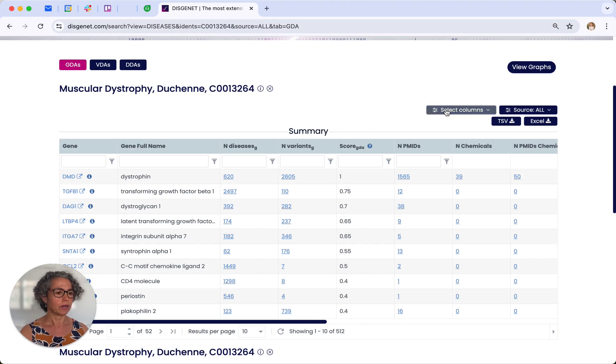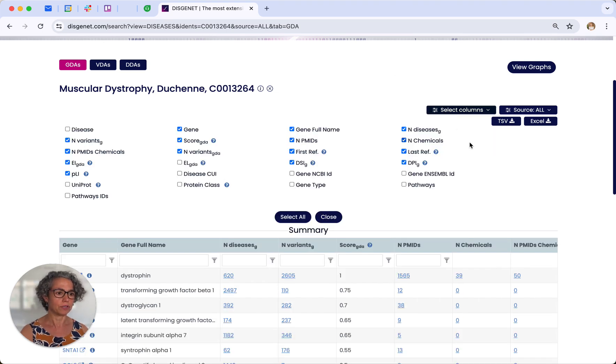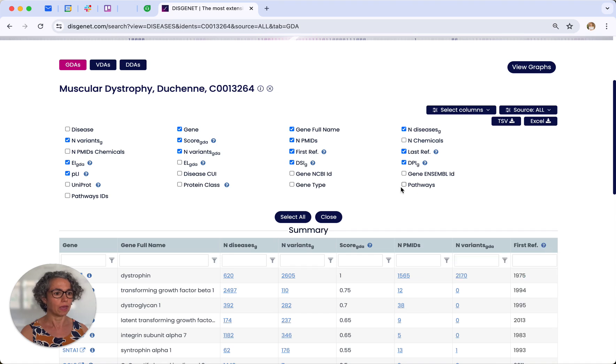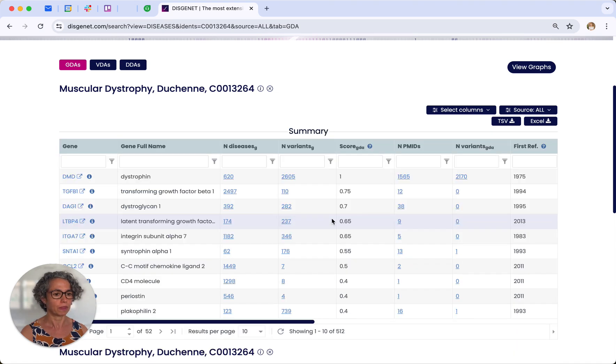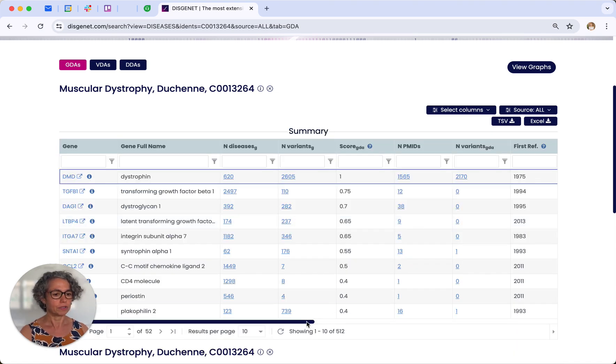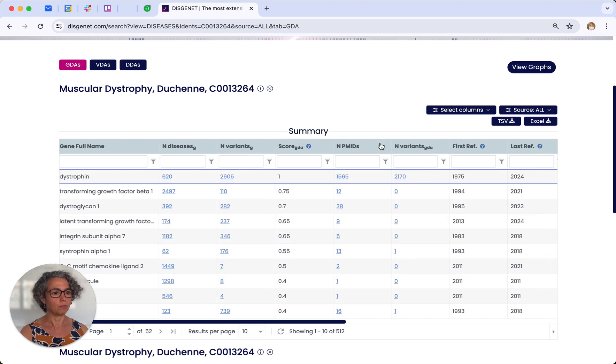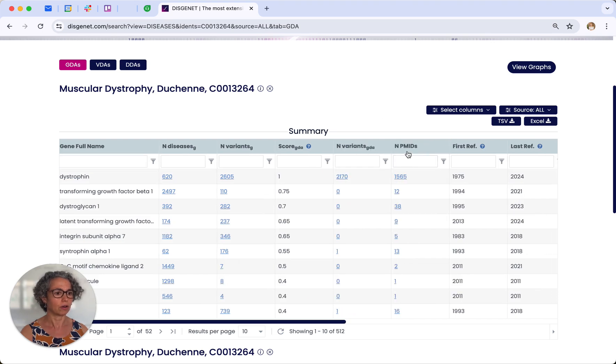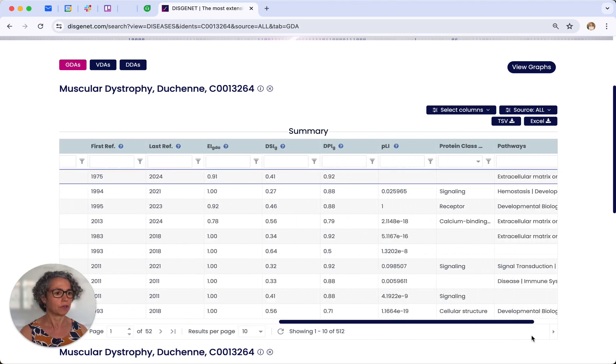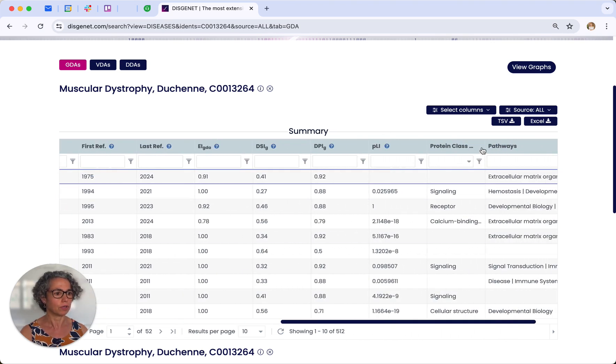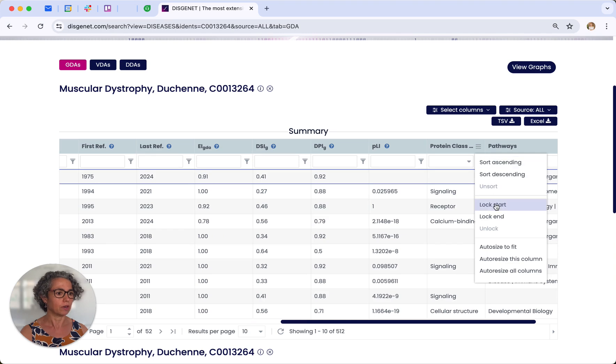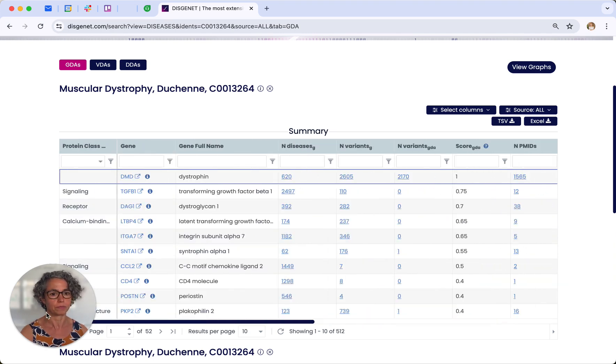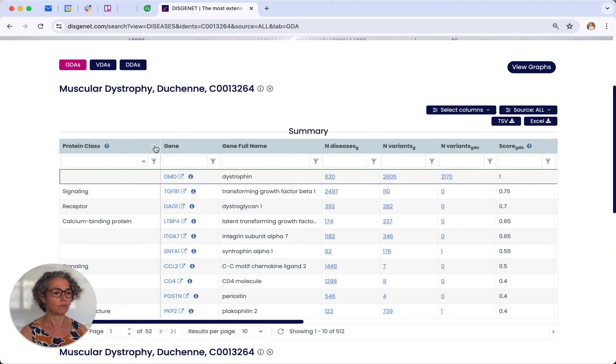You can customize the view of the table by selecting the different available columns. For instance, we can remove some of them and add, for instance, pathways or protein class annotations. Another interesting feature is that you can move the columns to other positions that you prefer, or even you can lock the columns at the start or the end of the table. So in this way you can customize the view for your own purposes.